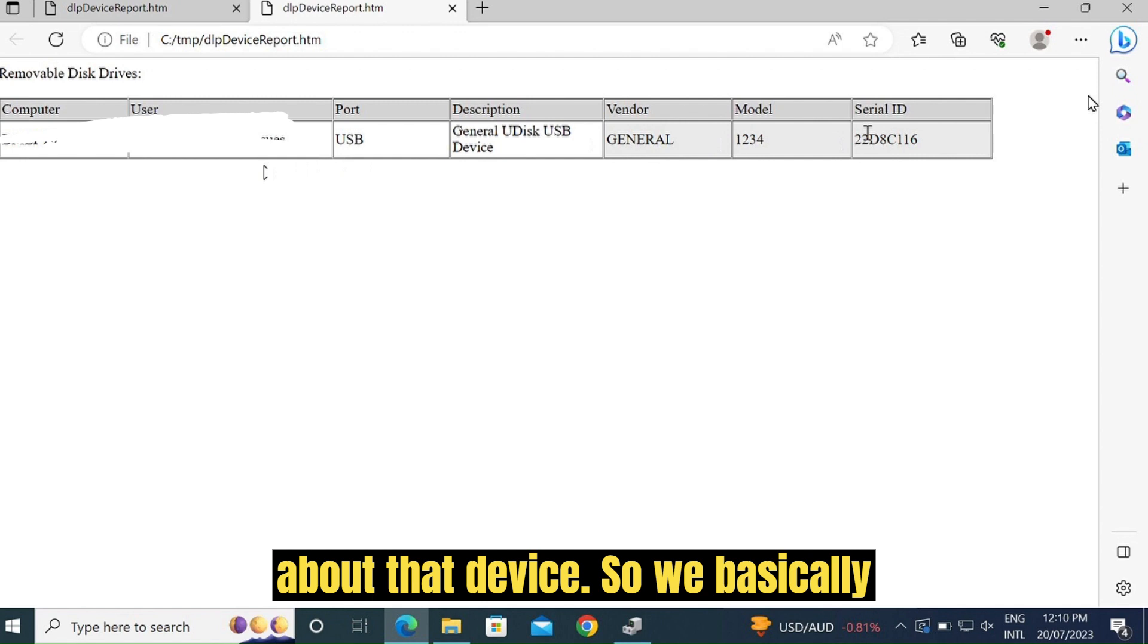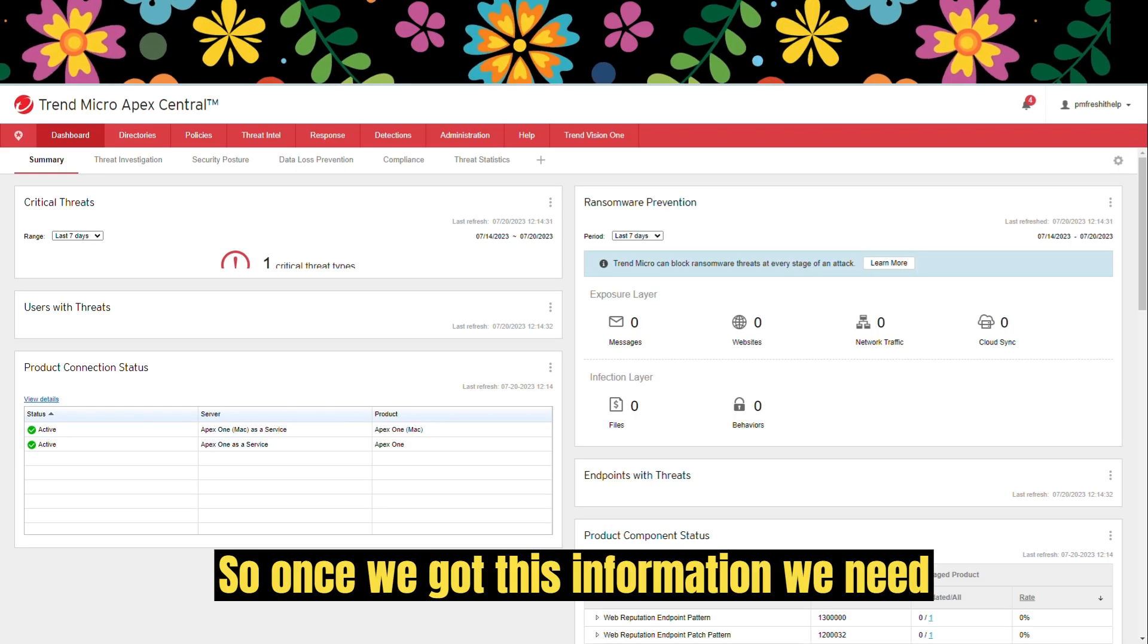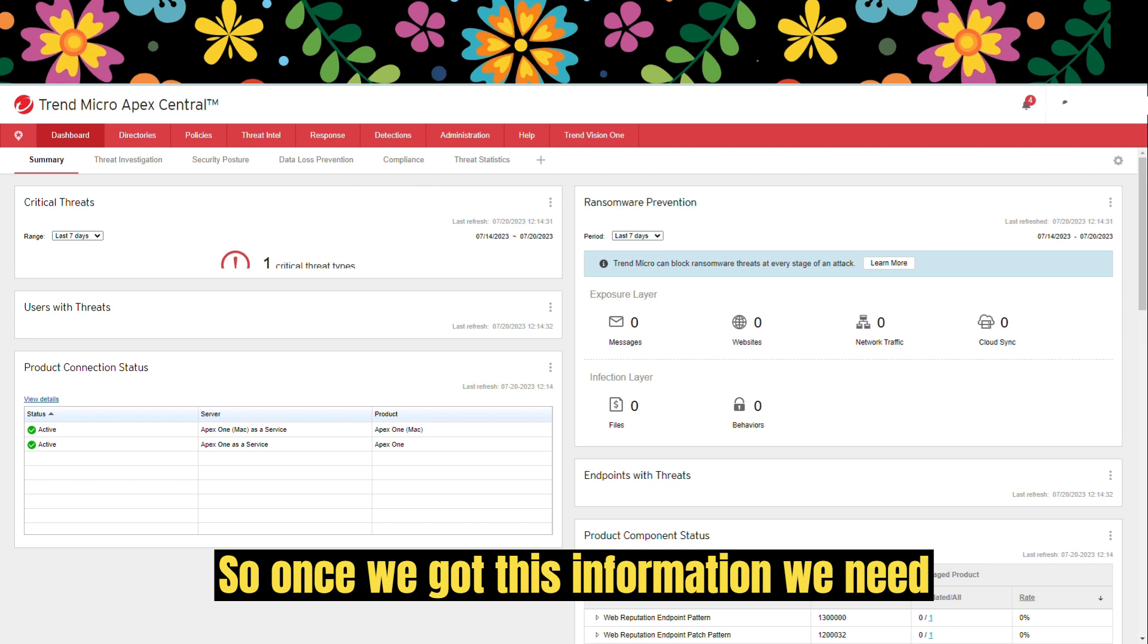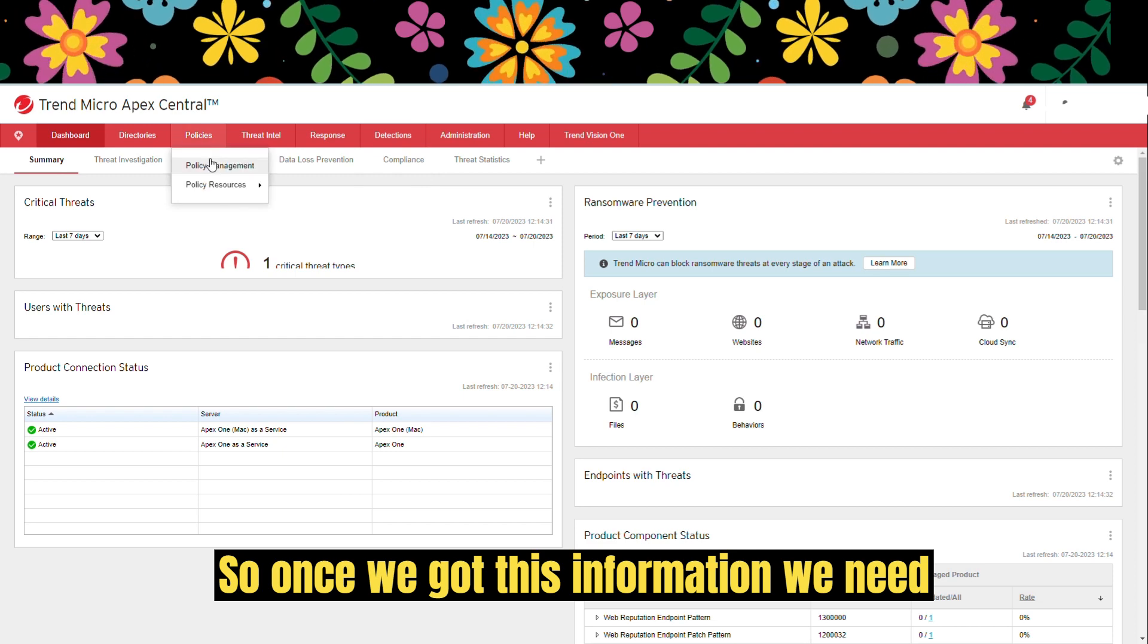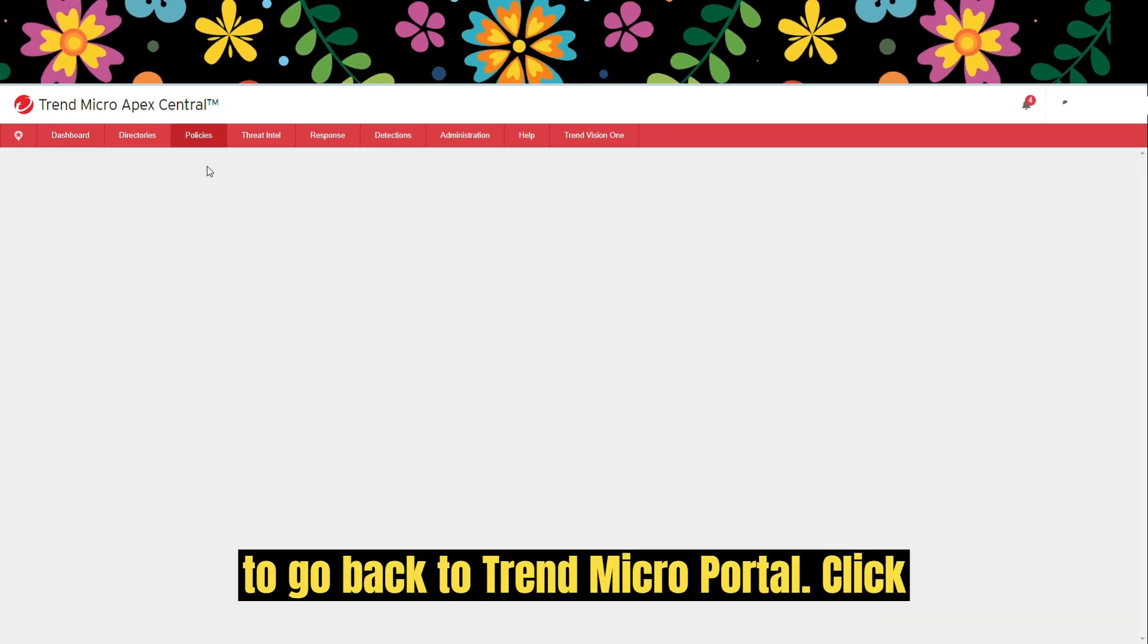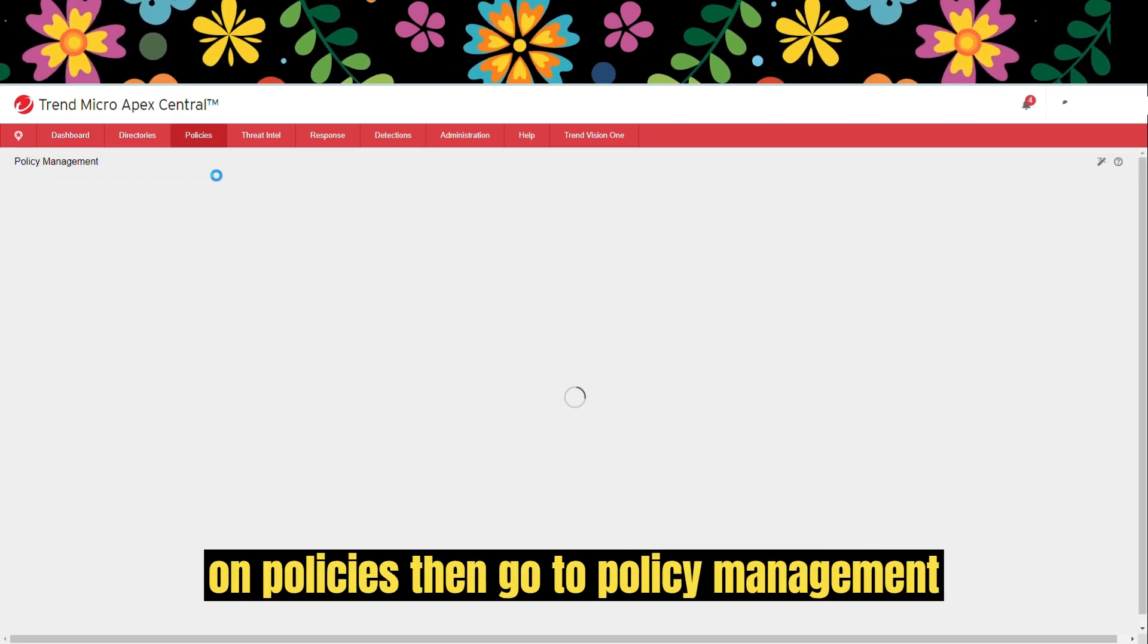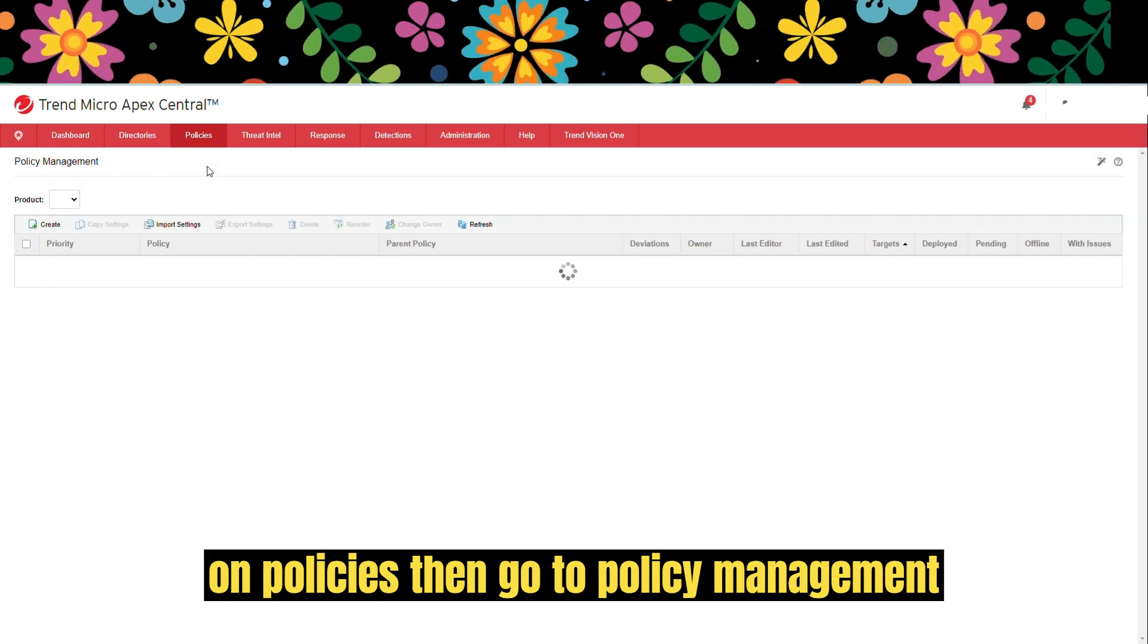We basically need the last three pieces of information. Once we got this information, we need to go back to Trend Micro portal, click on policies, then go to policy management.